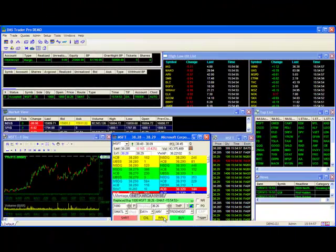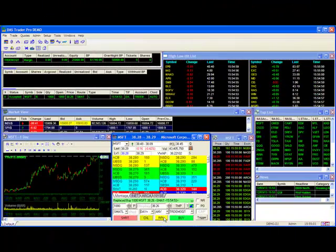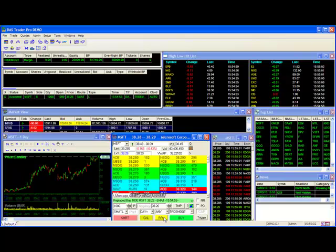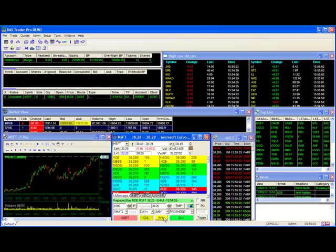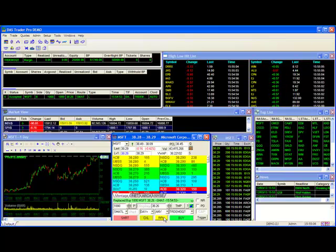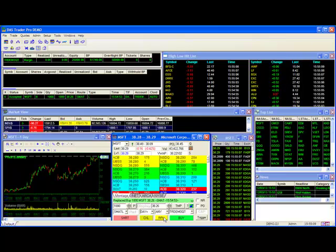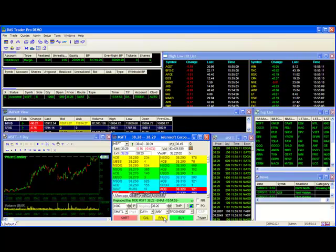Thank you for joining our Dash Trader Tips video on the Cancel and Replace feature. We hope this will make your trading more efficient and ultimately more profitable. Feel free to join us on our other videos as we showcase many key features on our Dash Trader platform.